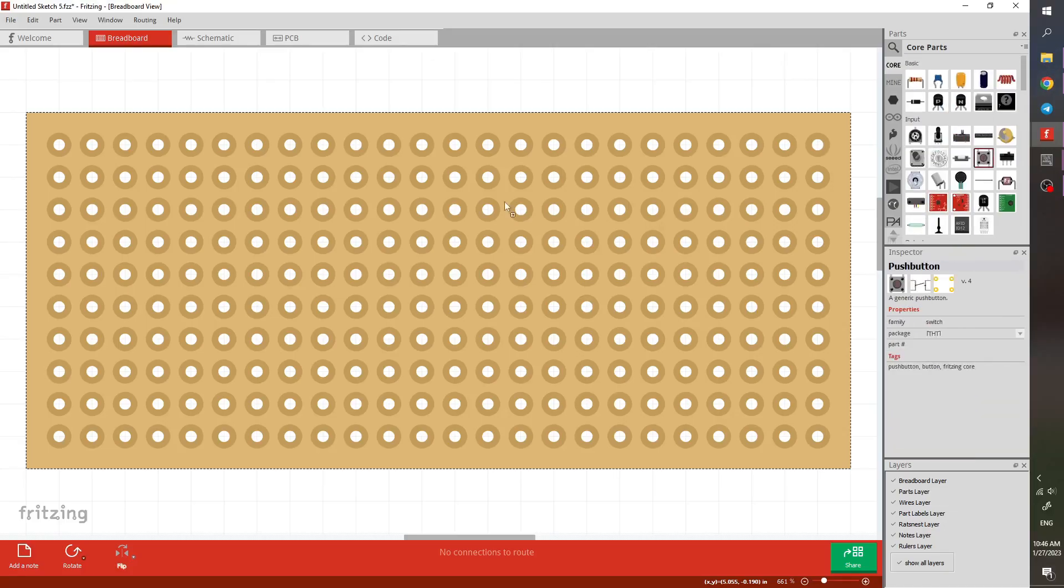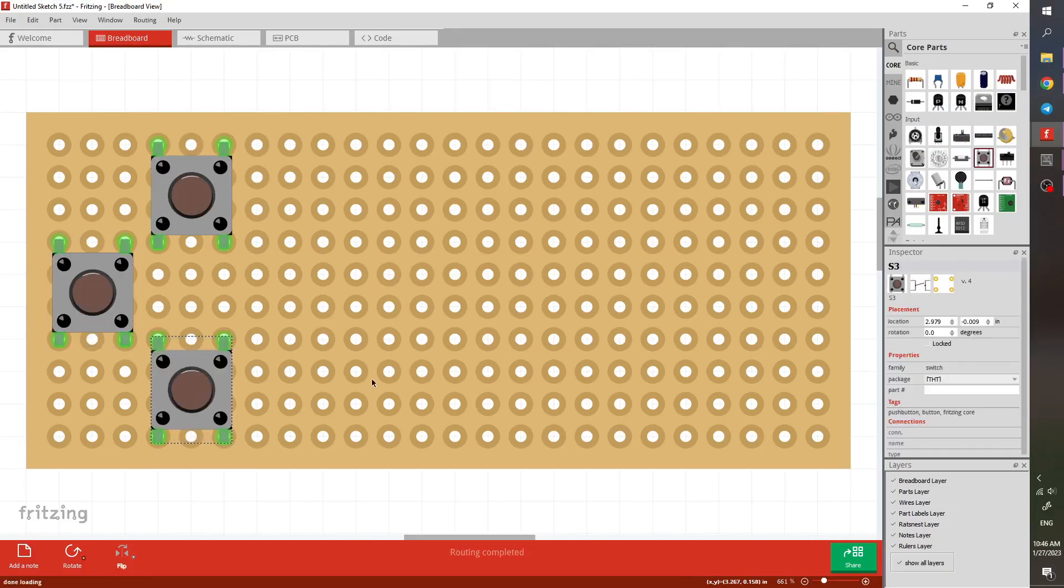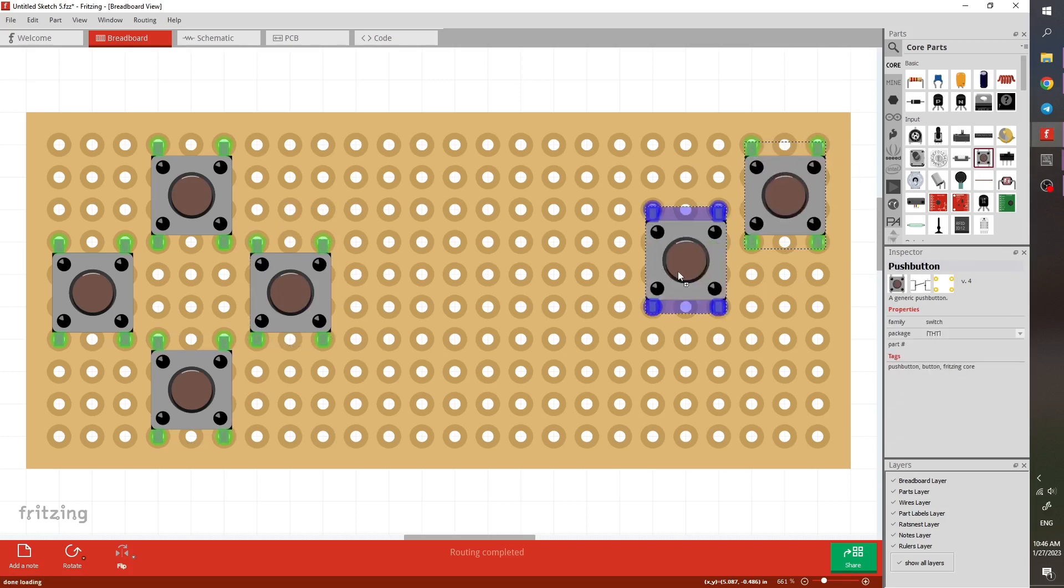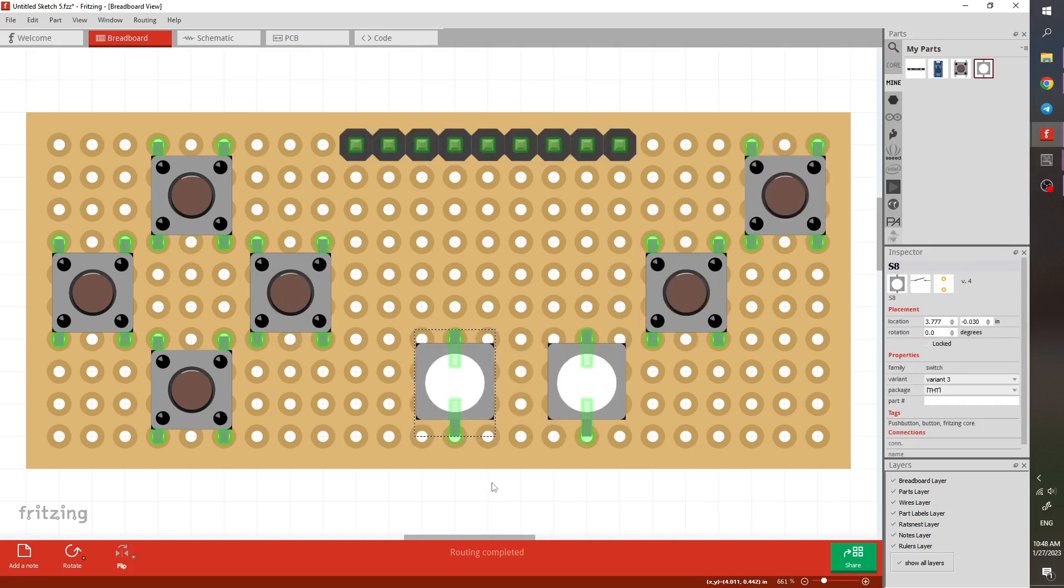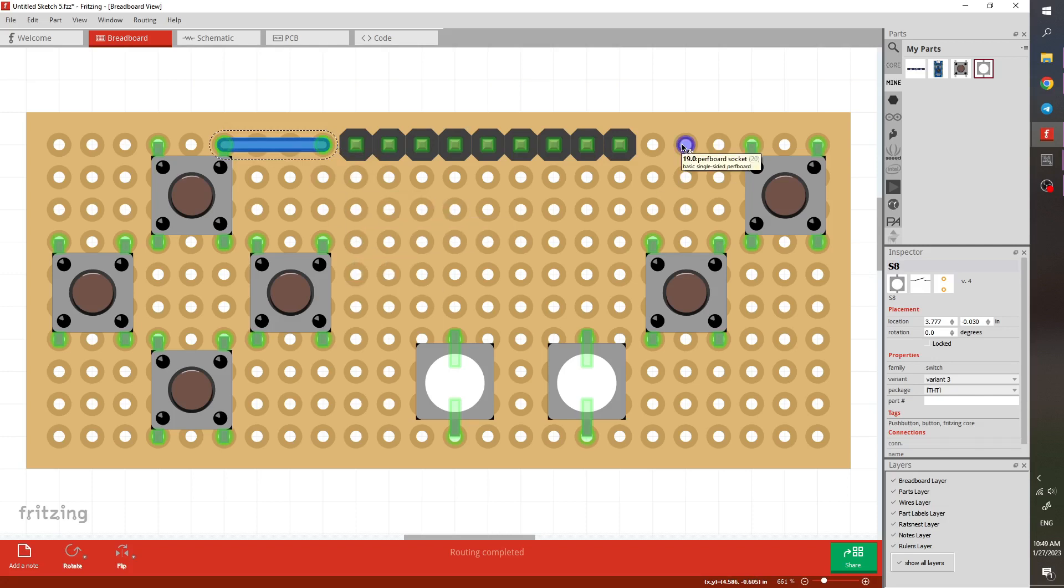As you can see here, you can add all the components from the core library. I had to modify the button for the 6mm button. It will be another video about Fritzing, but you can use the same push button. Then you can wire it your way, and it's very easy to modify when something's wrong.